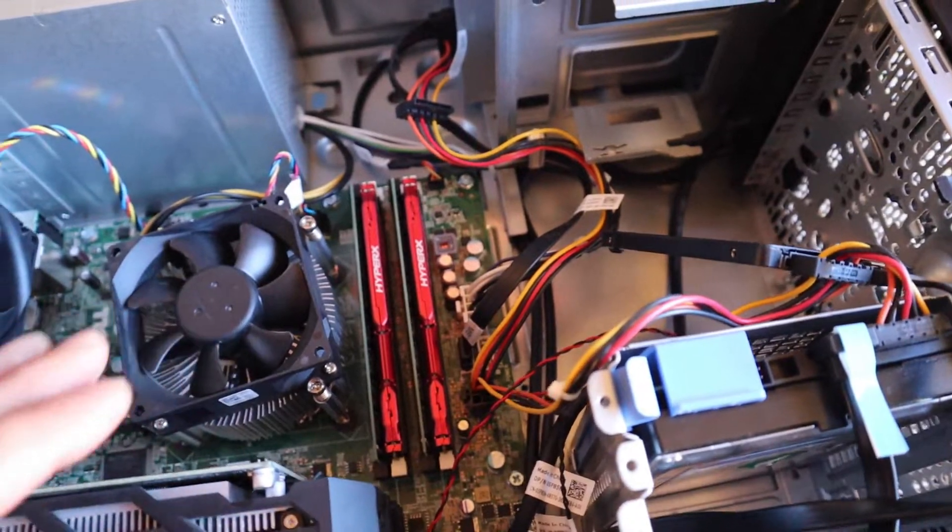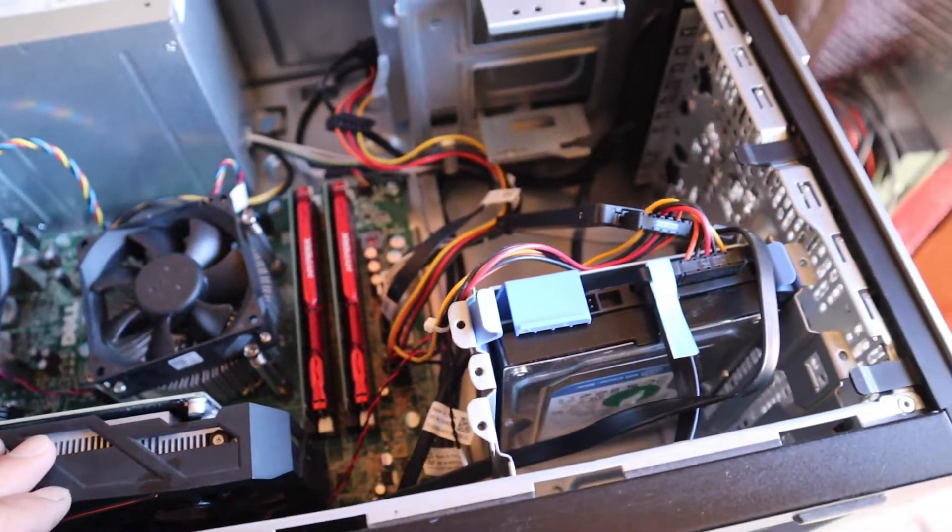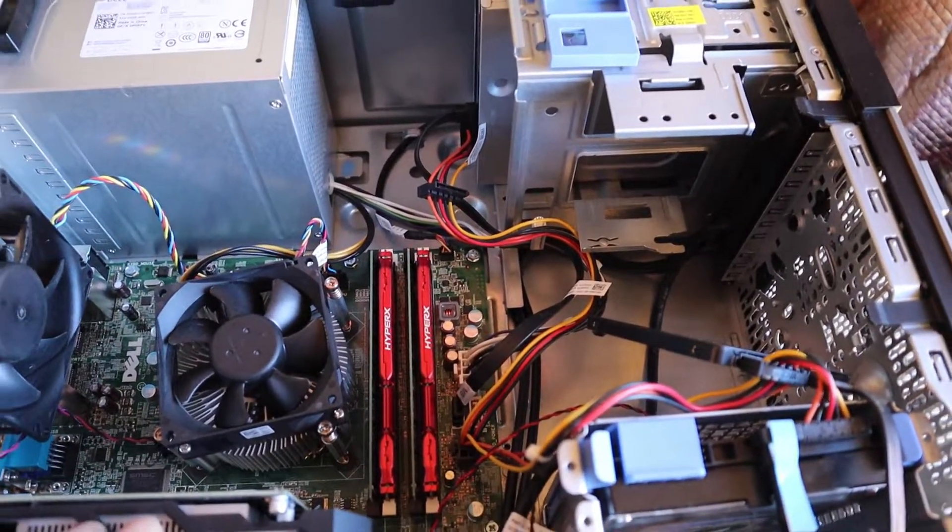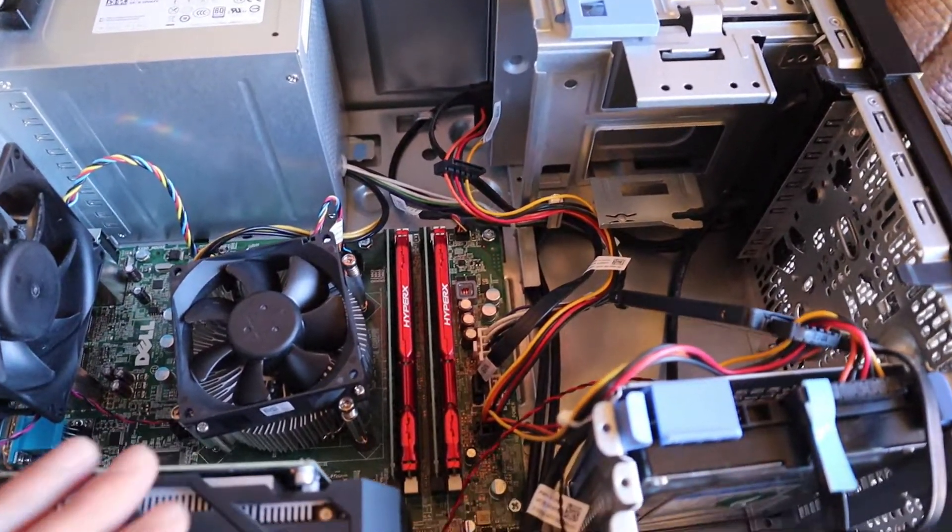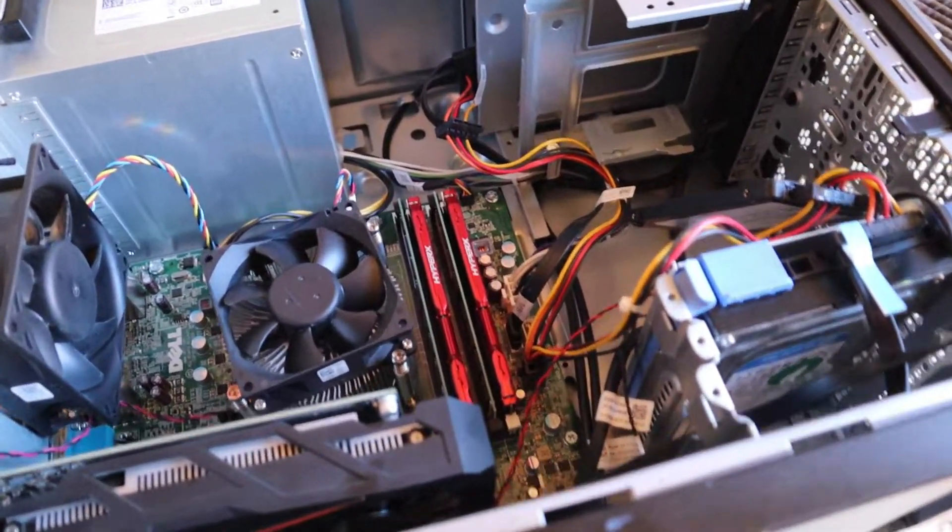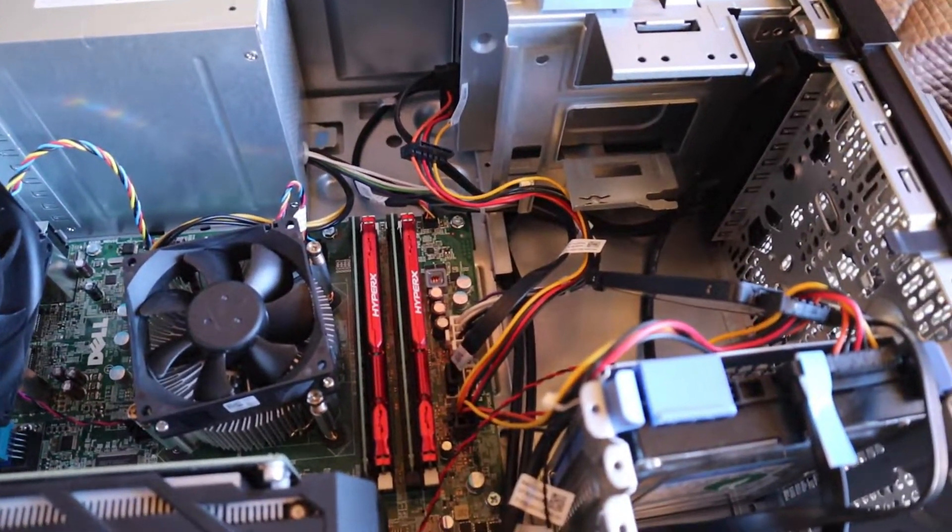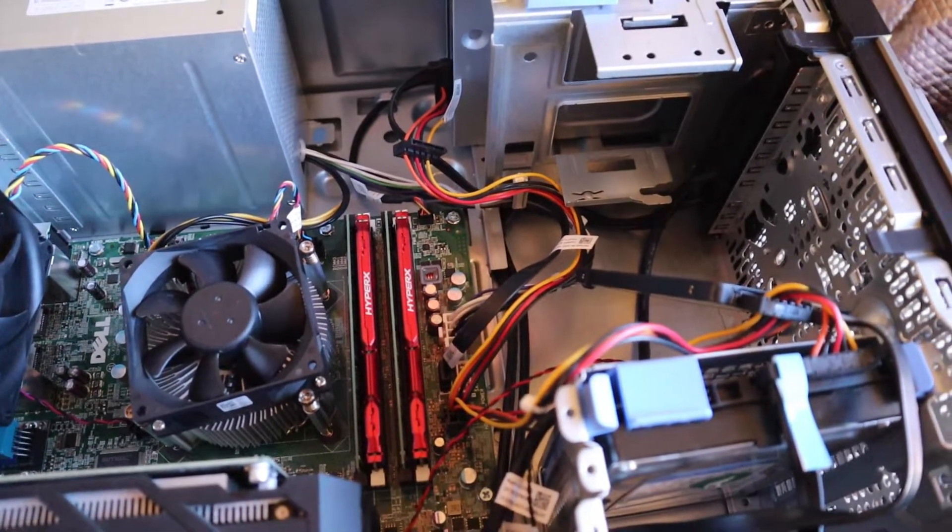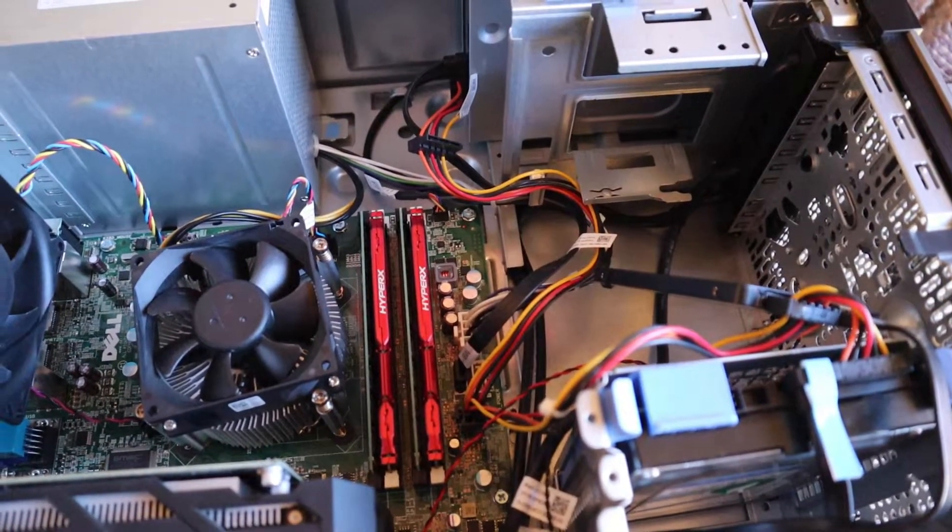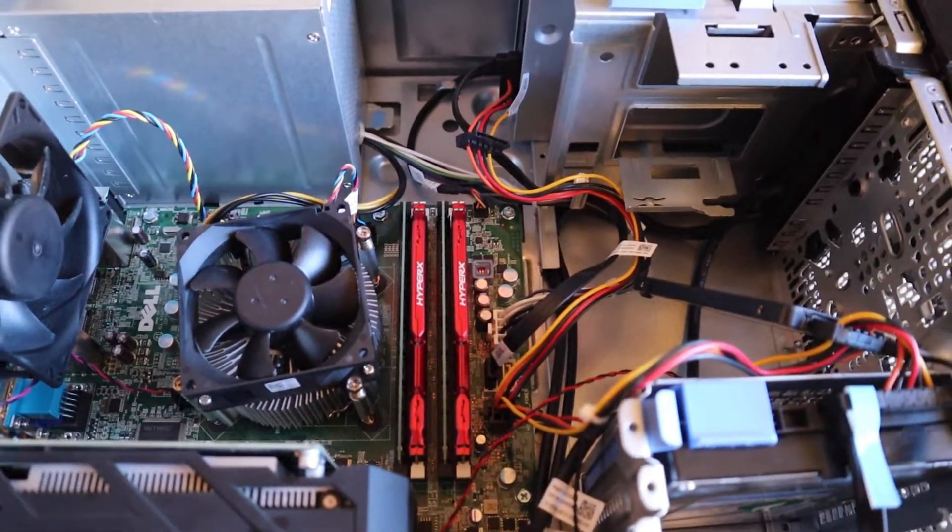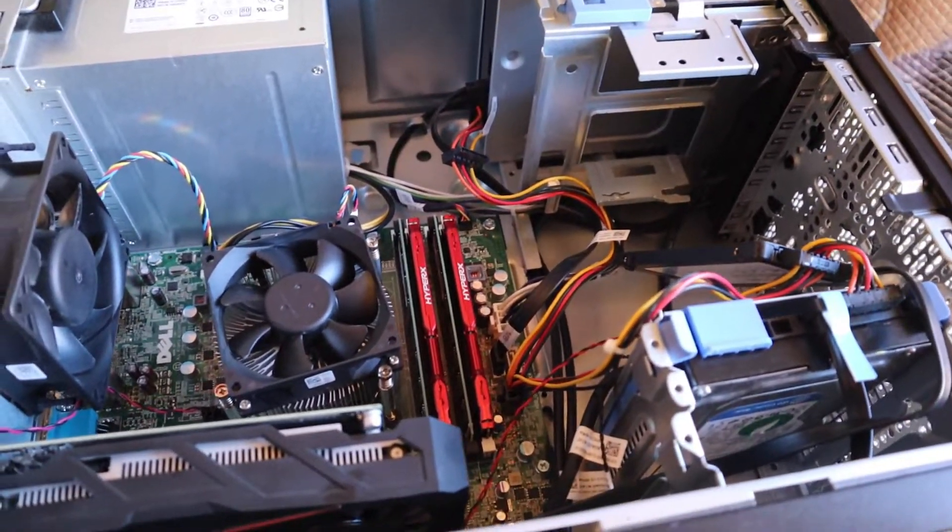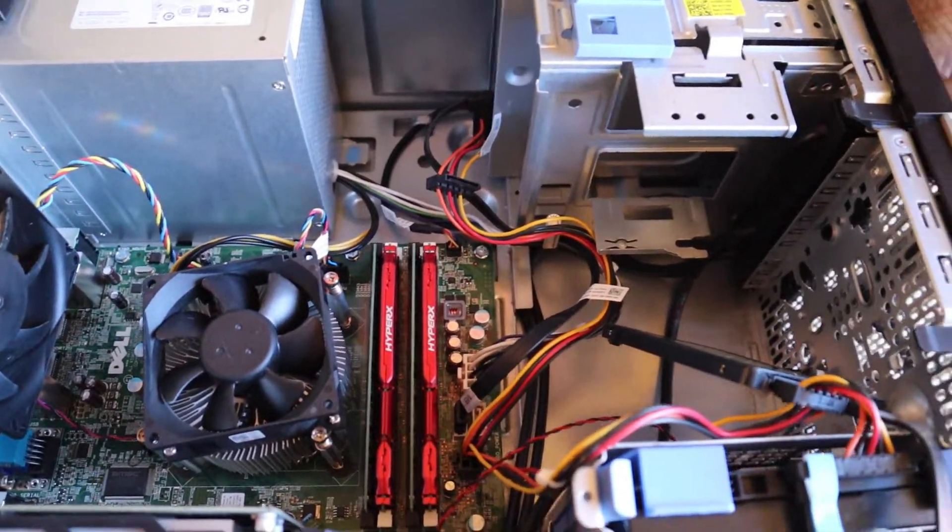Future plans: I want to upgrade it to an i7. It will take an i7-4770. People have tried, but I might try the 4790 in there, but the 4770 will do fine. Just to give me those extra four threads, so it will then be a four core eight thread processor.